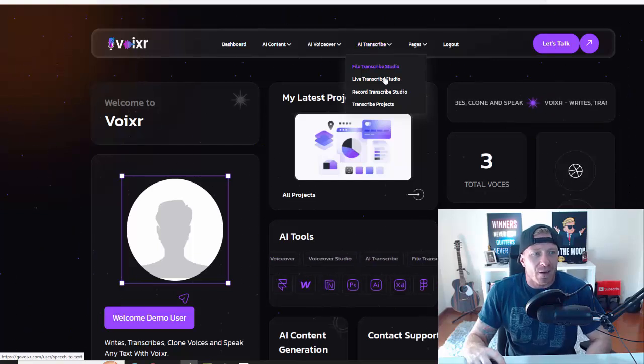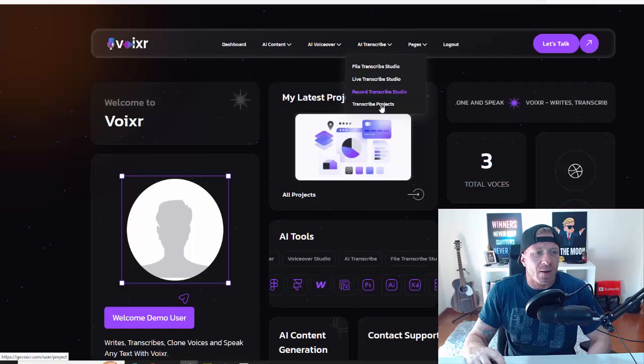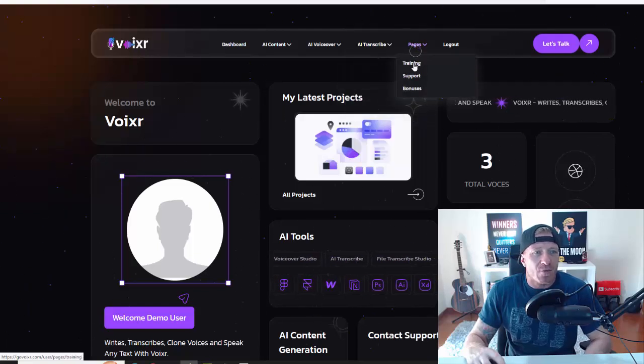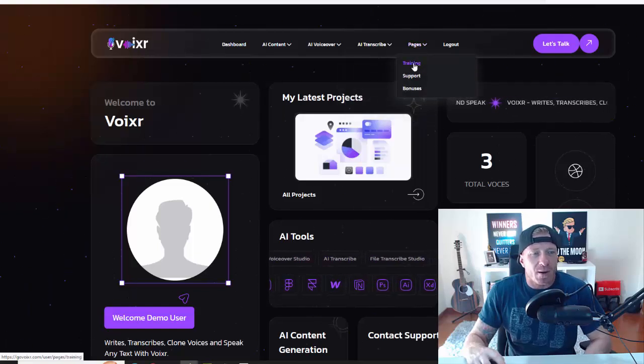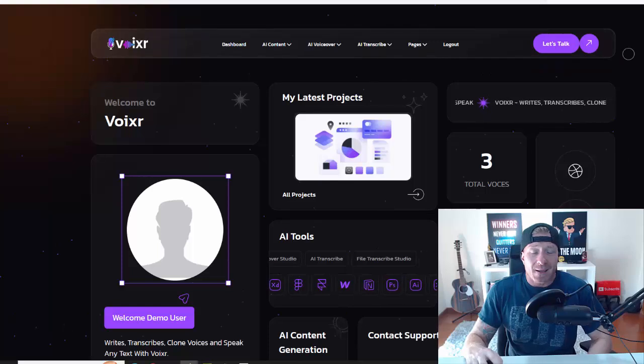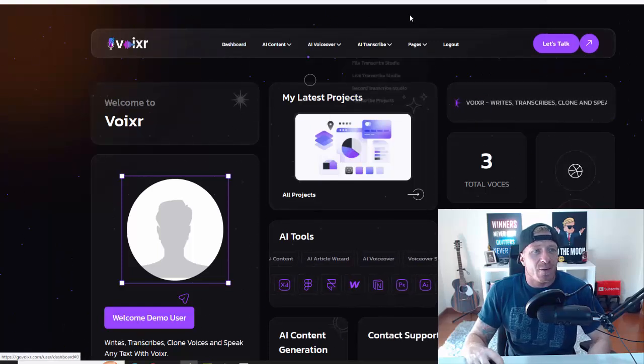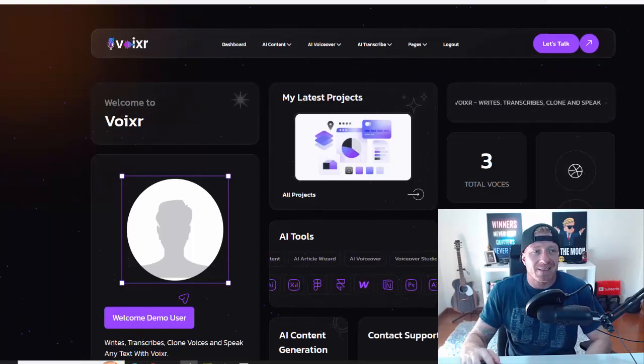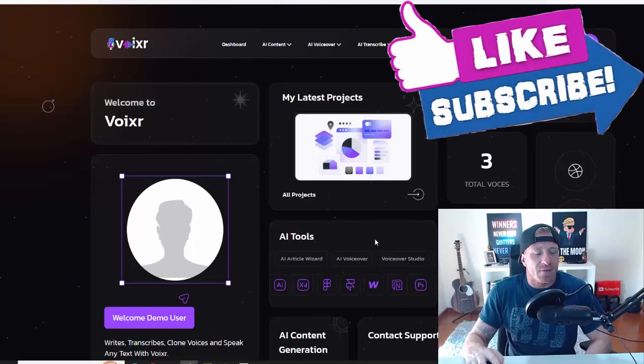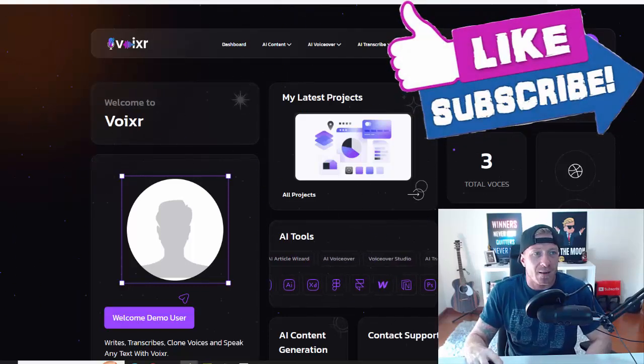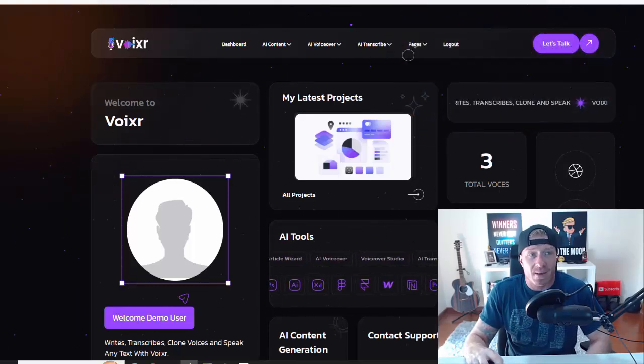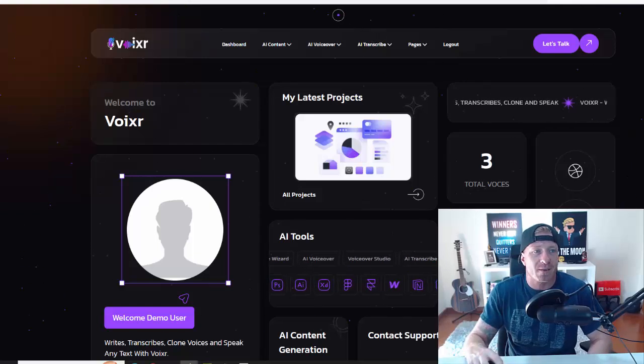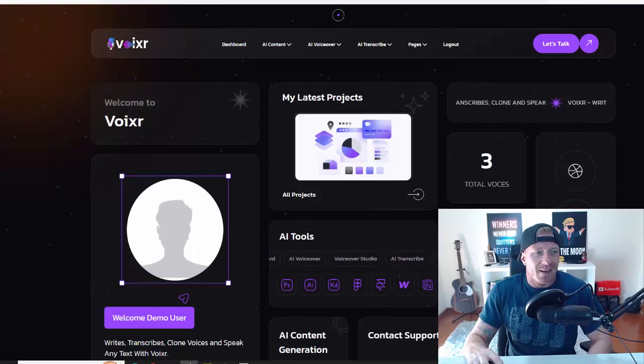We have transcribing, so you can transcribe any file. You can do a live transcribe, you can record a transcribe, and you have the projects. We have all the video training right here and the bonuses. So that's it in a nutshell: very simple idea but very powerful. A lot of businesses need these kinds of services. This is where you come in - you can give them the service or you can just use this in your own business.